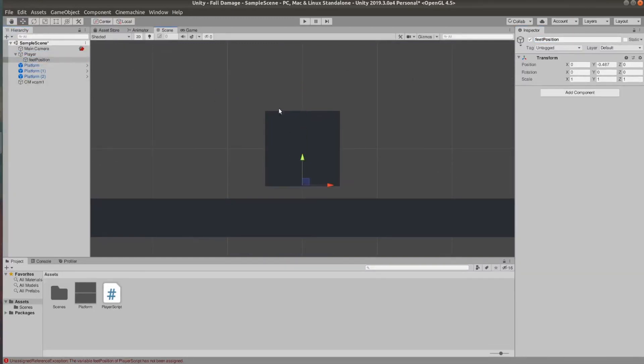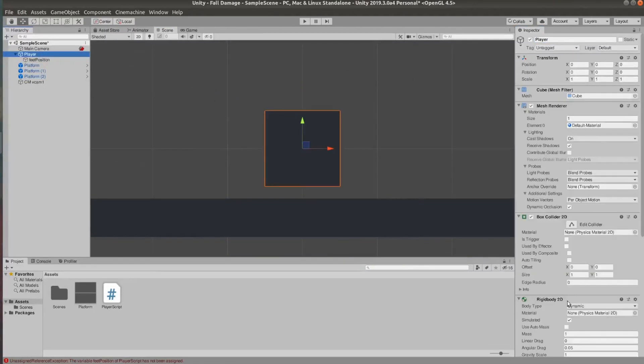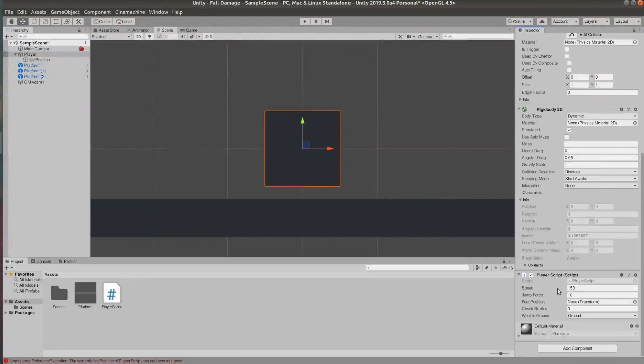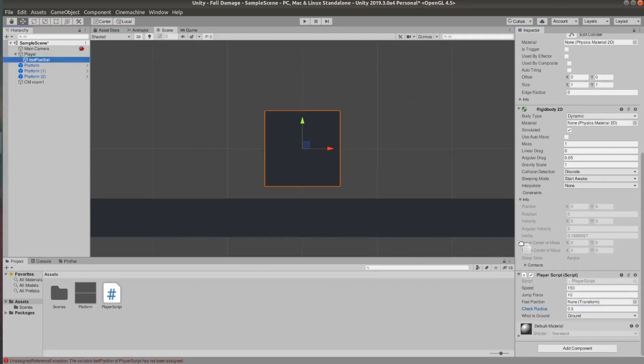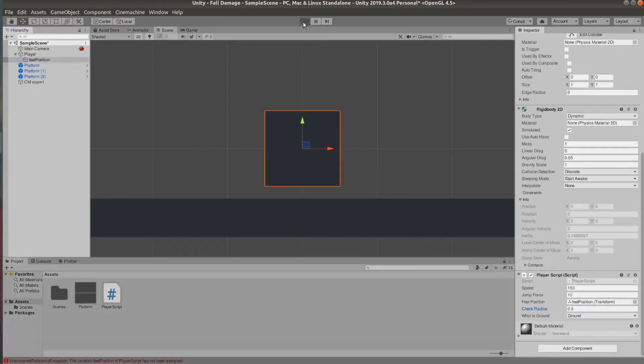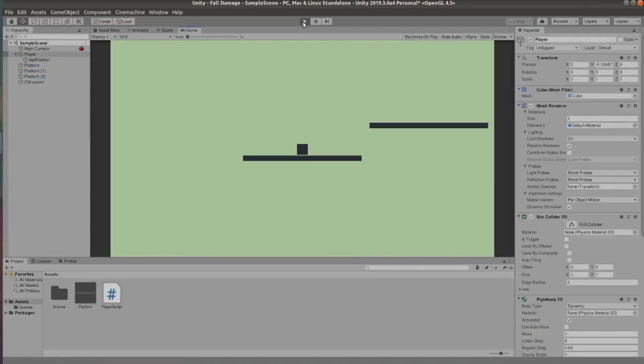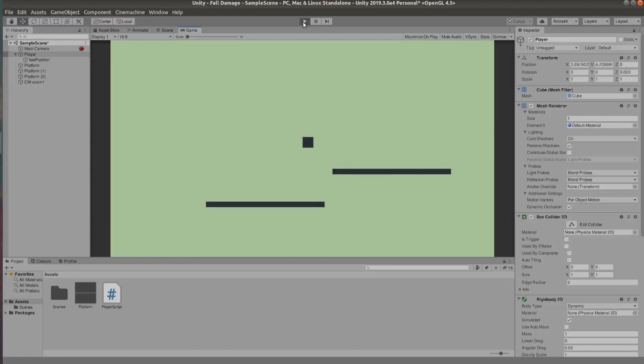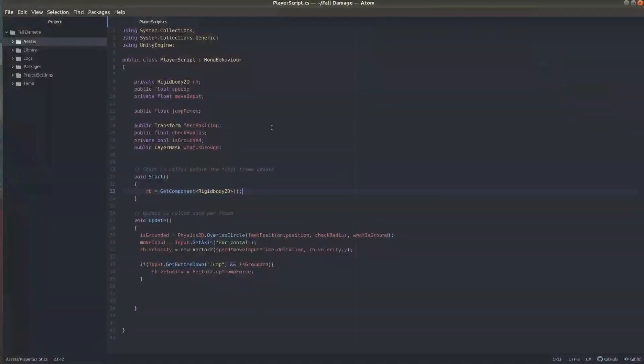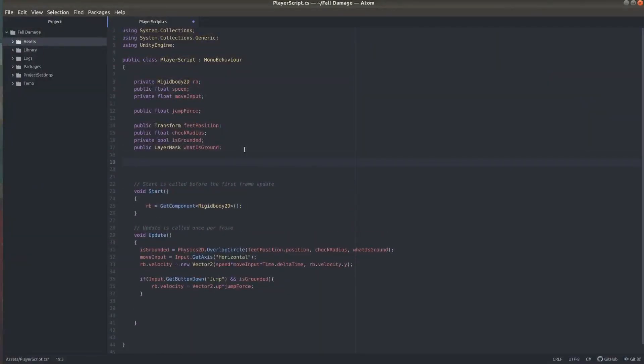And now we can go ahead and set the rest of the variables for the player script. I'm going to set the check radius to 0.5 and now I'm going to drag the feet position object into the feet position field. So now we can jump around and we can't double jump. And now it's actually time to add the fall damage code.